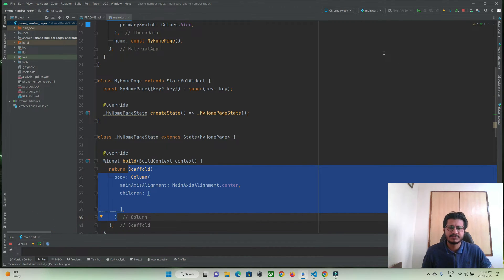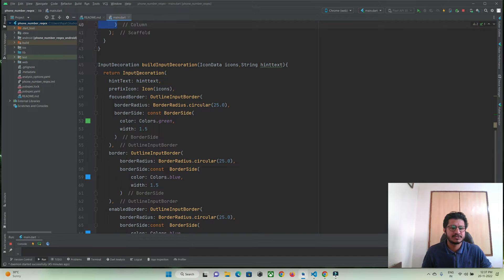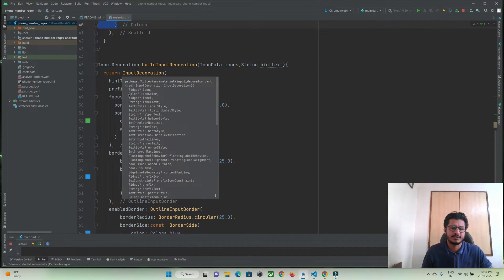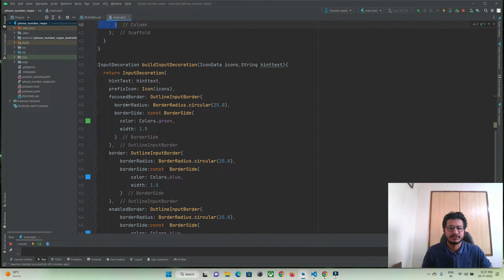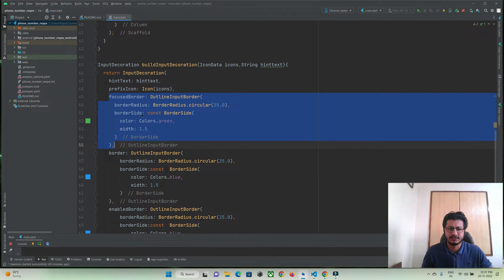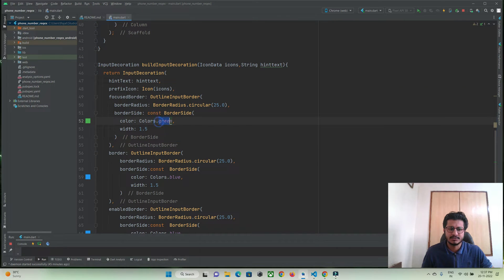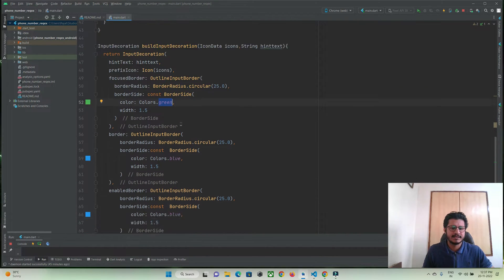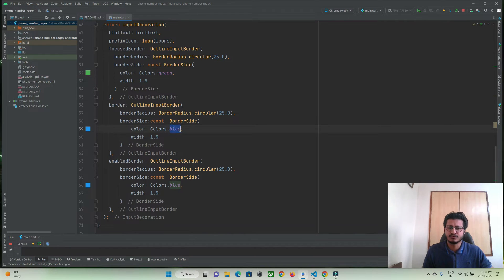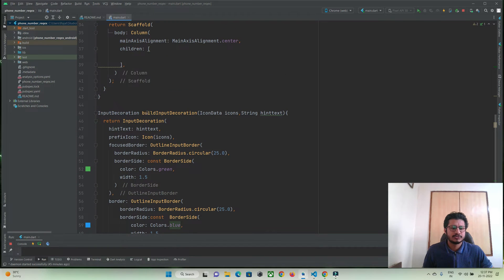For the text field I have created an input decoration just to give decoration, borders, and everything. If the user clicks on the text field I will show a focus border with a green border at the corner, and if it is inactive then I will show a blue border. This is the input decoration I have created already, just for time-saving purposes of this video tutorial.